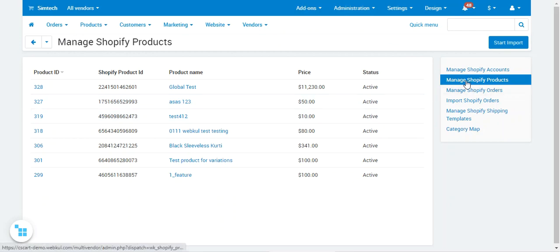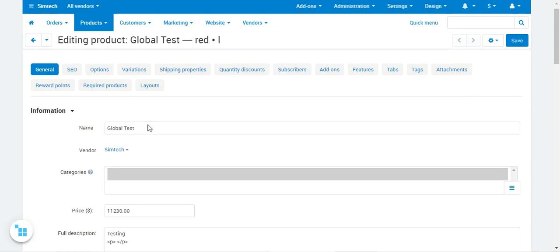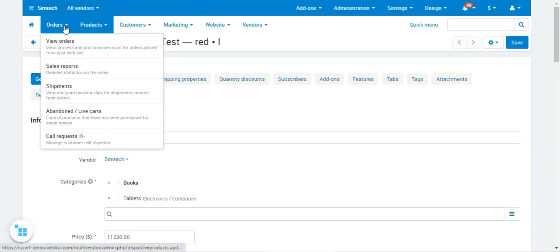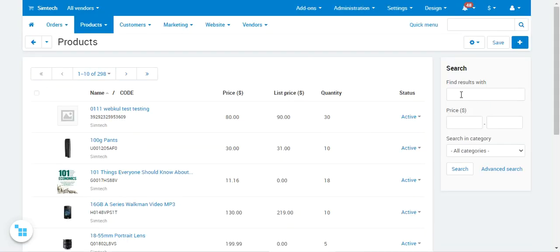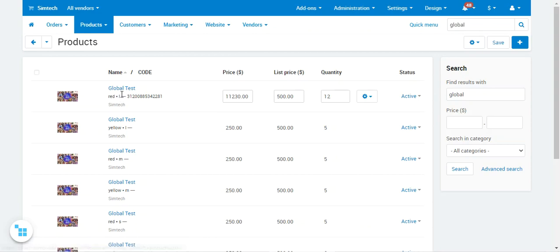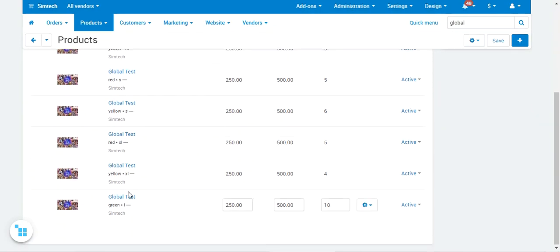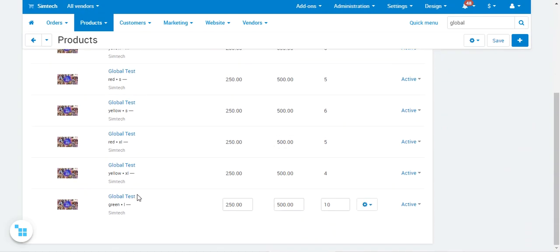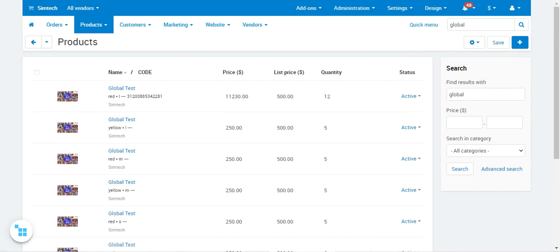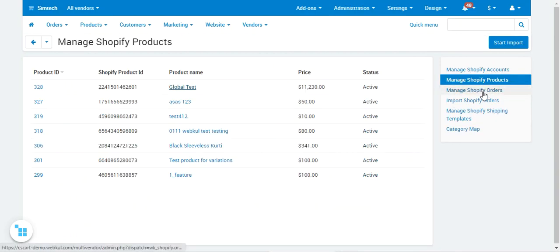If needed, you can open the imported product in edit mode and modify its details. You can also find the product in the CS Cart backend product section. Searching for 'Global' shows the different variations of this product — such as Red, Yellow, Medium, Small, Large, and Extra Large — because it was imported with variations.